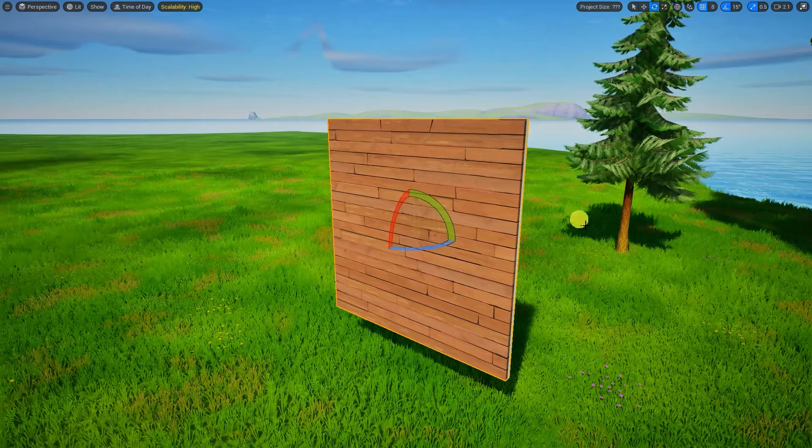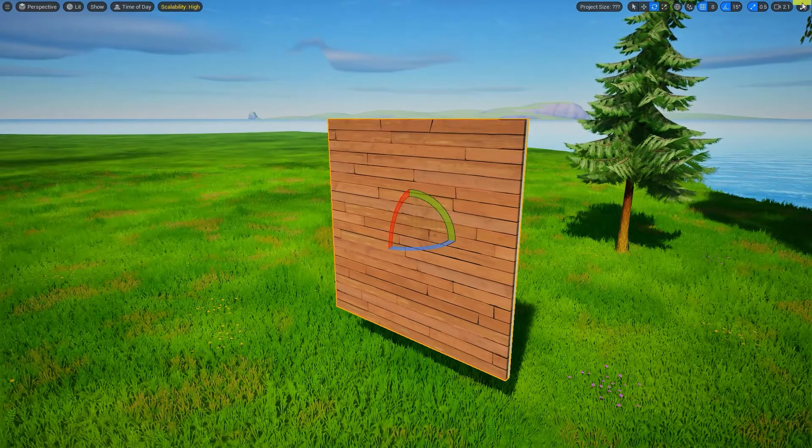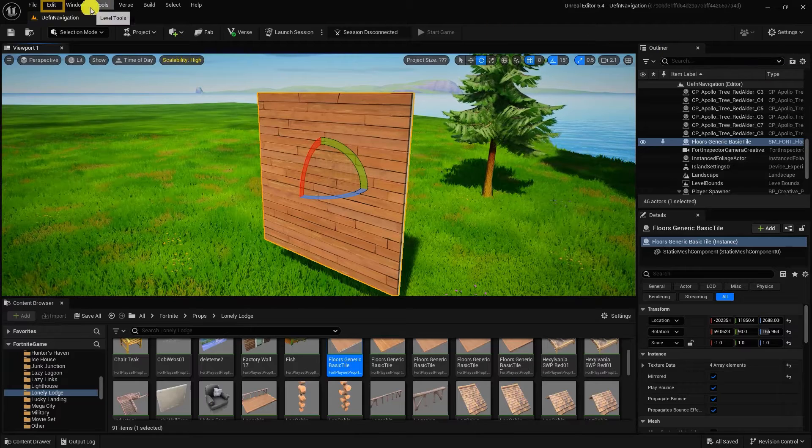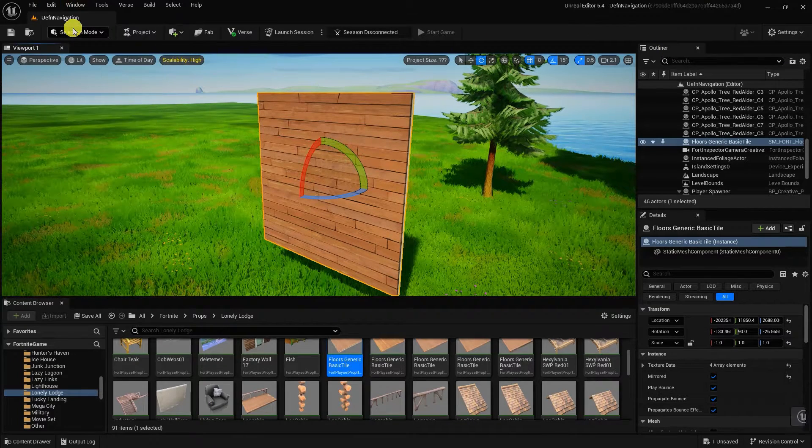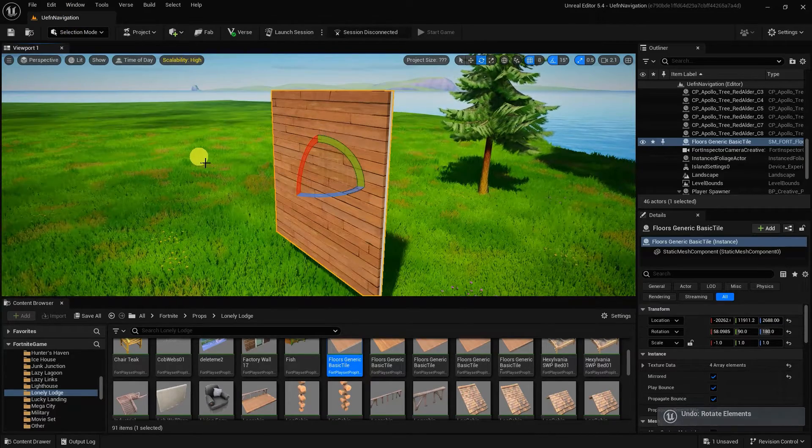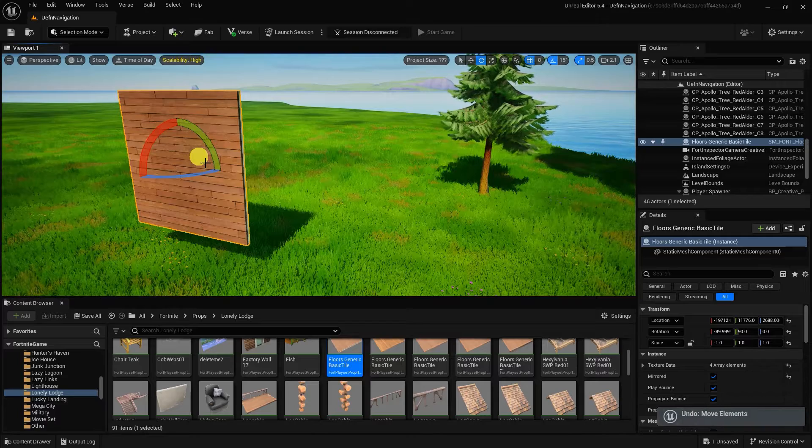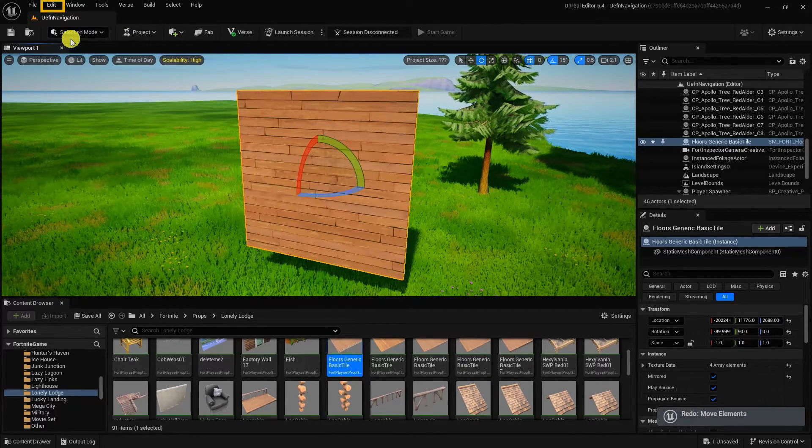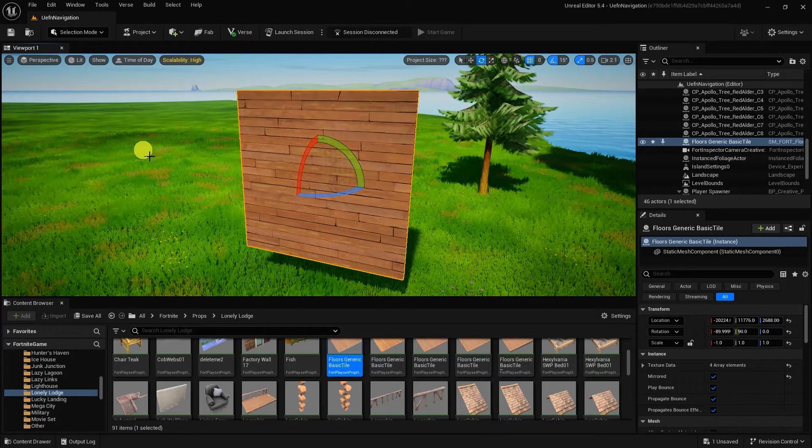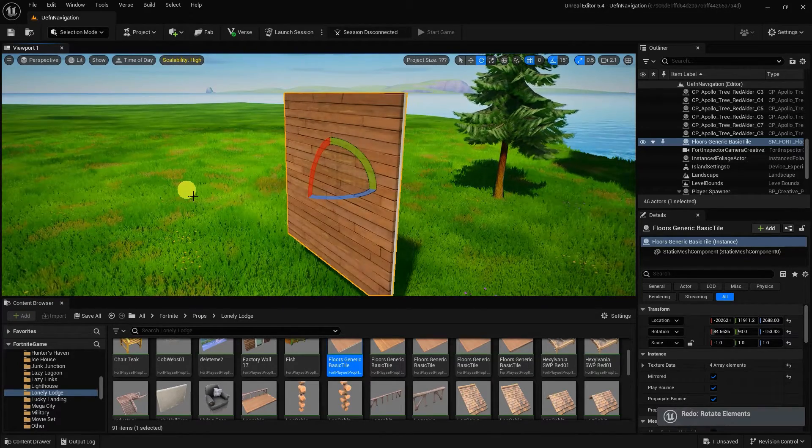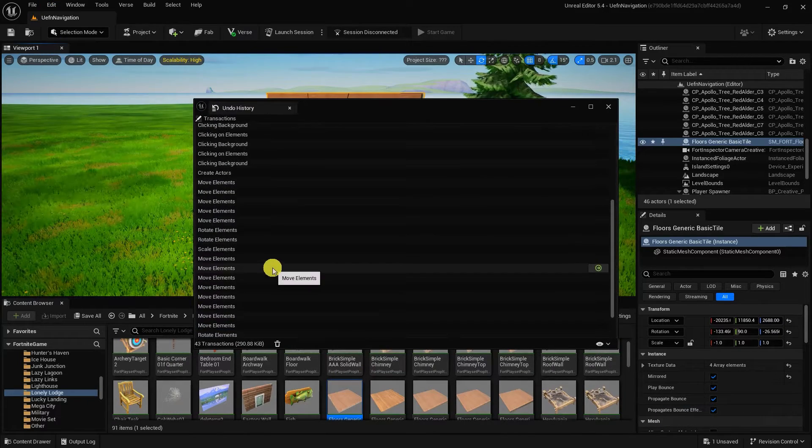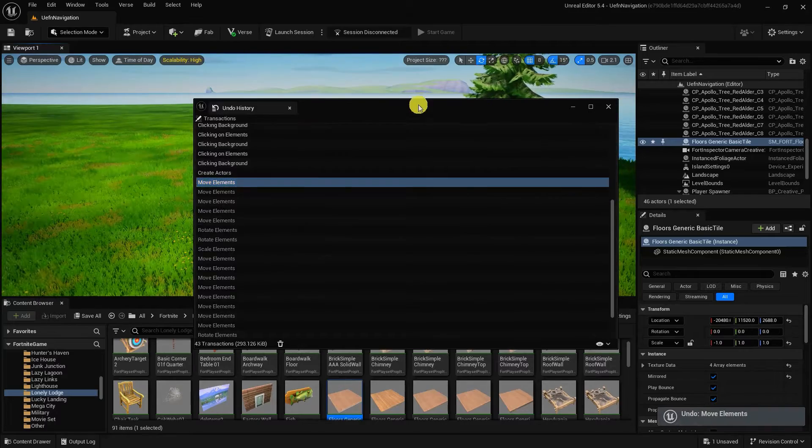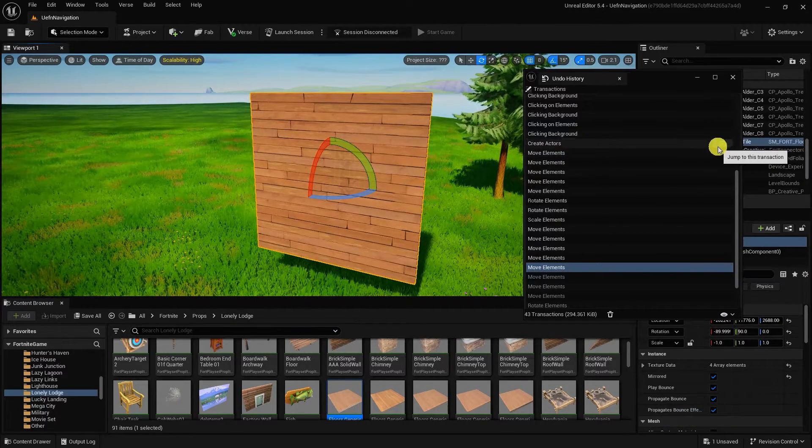If you make a mistake while placing objects, or at any point within your project, you can undo a set number of previous actions. You can find the Undo button in the Edit drop-down, or you can simply use the hotkey Ctrl-Z. You can also find a history of your past actions within Undo History in the Edit drop-down. Using the Undo History, you can quickly jump to the point you'd like to return to, opposed to undoing every action one by one.